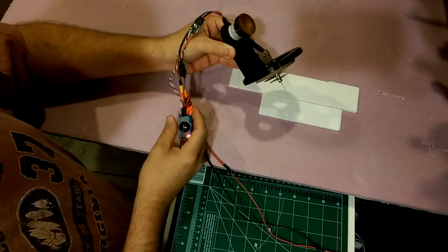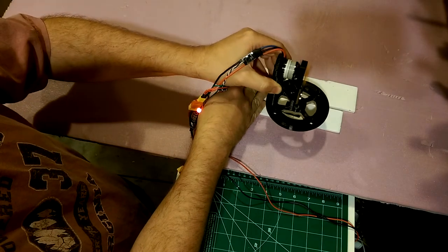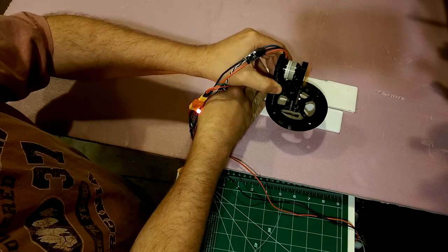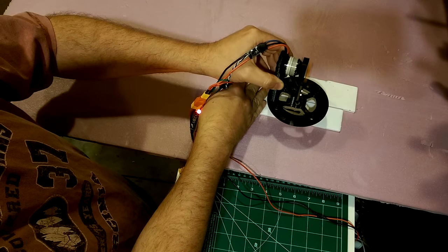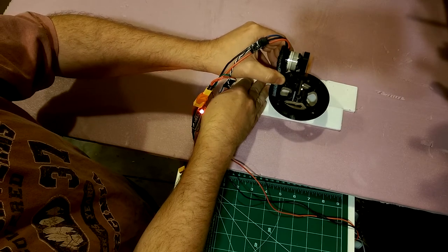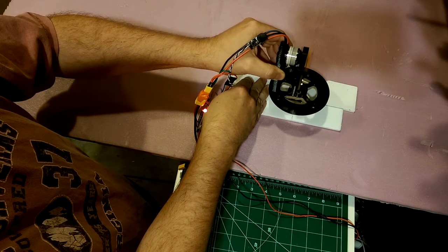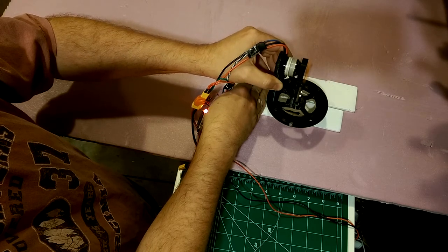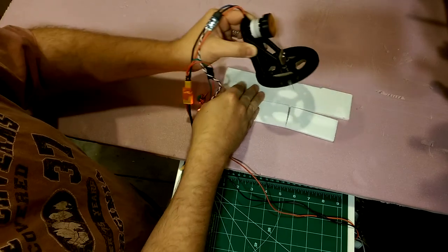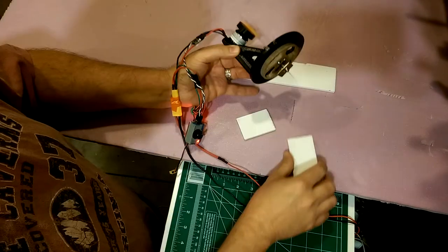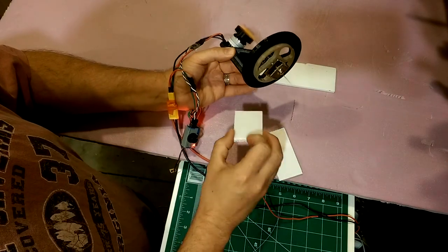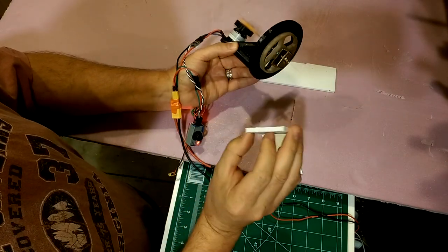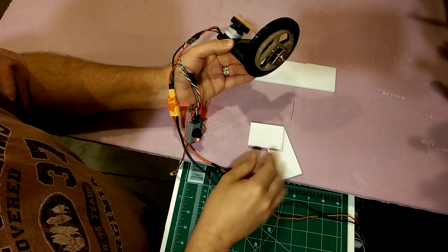Let's see if it goes through foam. Look at that. We've got foam getting cut in half. Even with a shaky hand, it's not too bad.